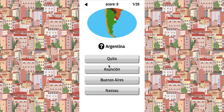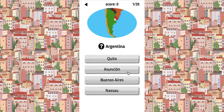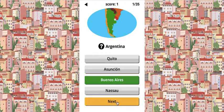So Argentina — if you want to know, I can just tell you all these capitals so you can learn. Quito is Ecuador. Asuncion is Paraguay. Nassau is the Bahamas — wait, Nassau is in the Caribbean. Yes, the capital of the Bahamas. So Argentina is Buenos Aires.